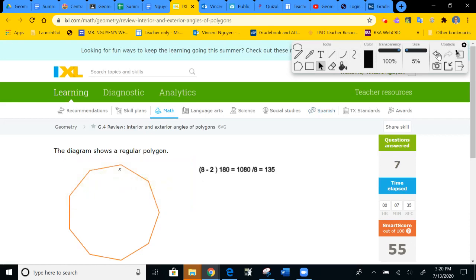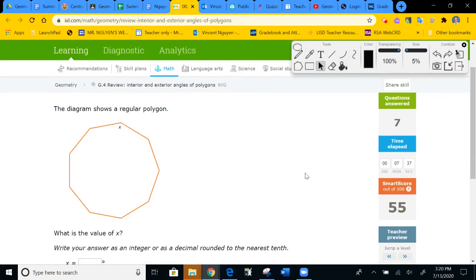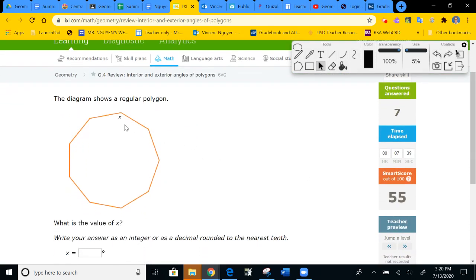Next one has more sides — counting gives nine sides. Nine minus two is seven, seven times 180 is 1,260. Divided by nine angles gives 140 degrees for each angle. So the answer is 140.